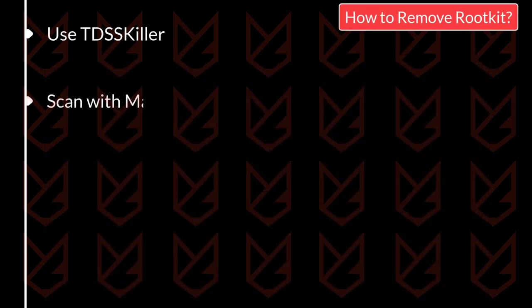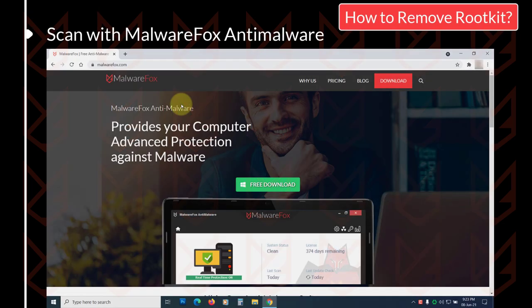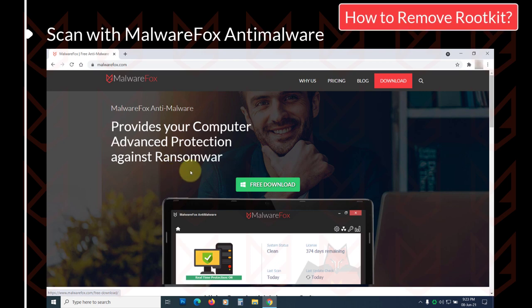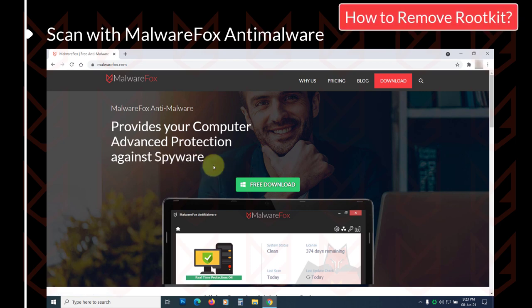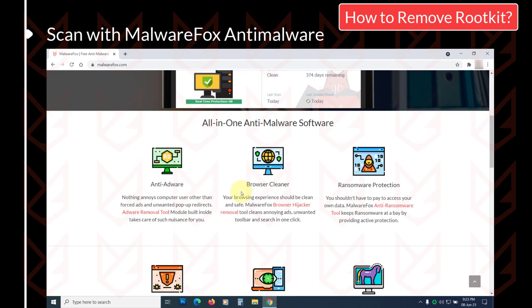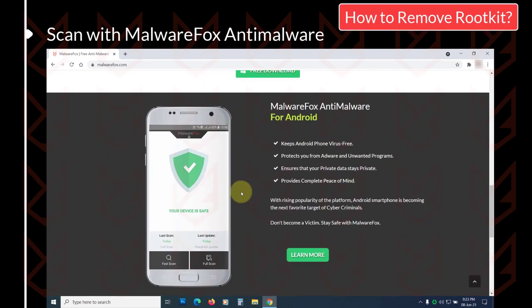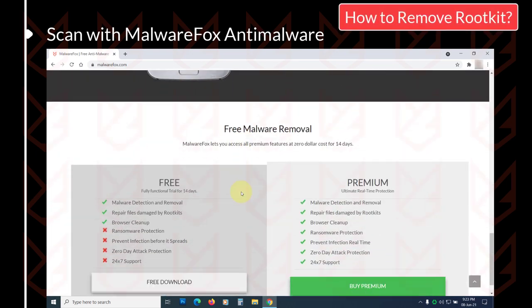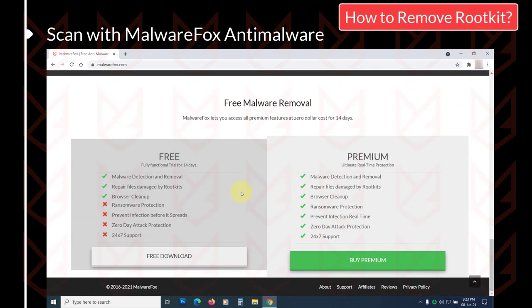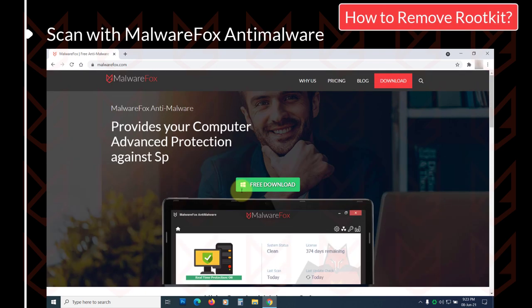Scan with MalwareFox anti-malware. Now scan your PC with the MalwareFox anti-malware to make sure there isn't any malware residue. It works on different kinds of malware including ransomware, trojans, rootkits, adware, and spyware. It uses cloud sandbox technology so that your PC stays protected while scanning.